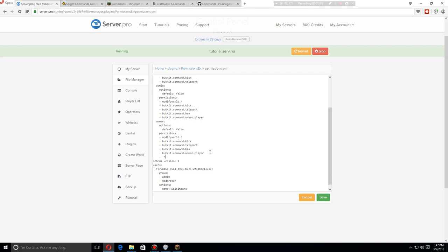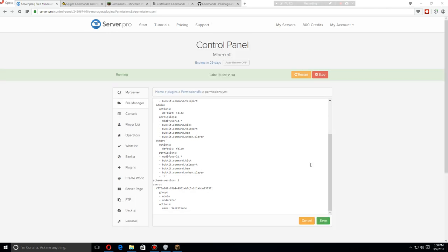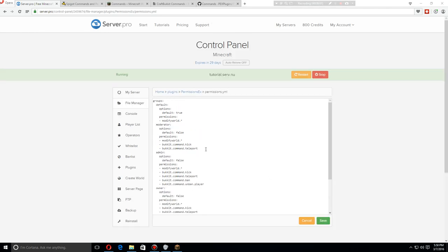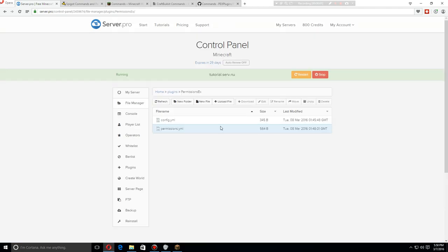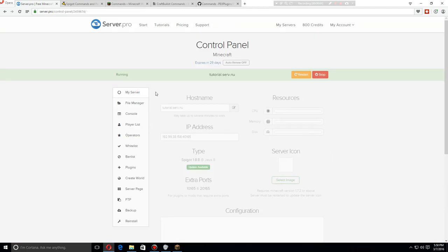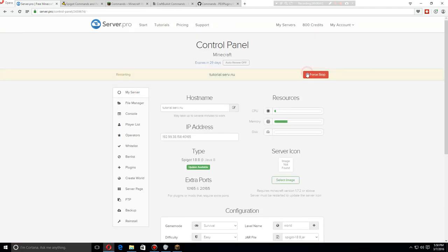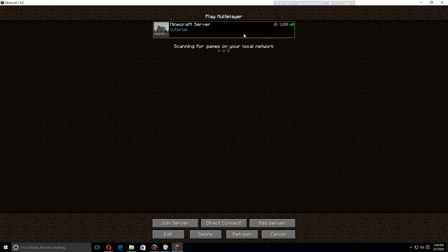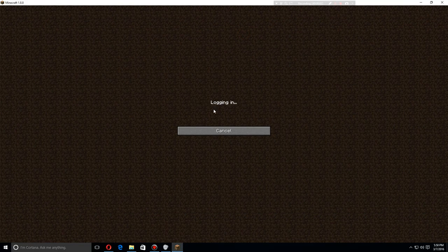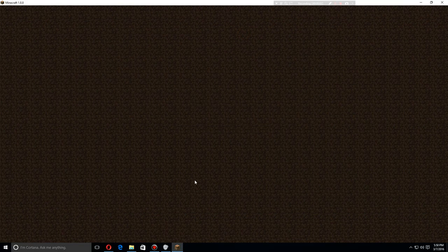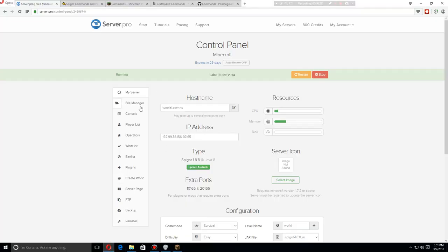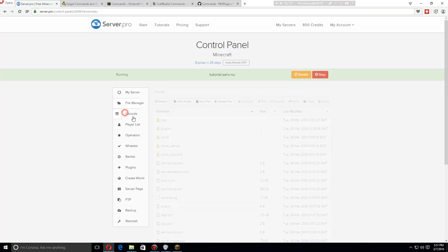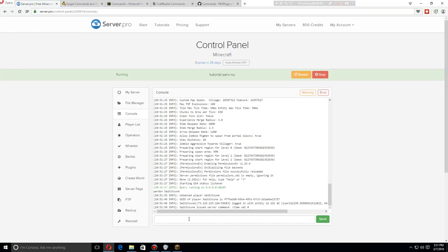Of course, after changing any of these groups, you'll want to save, go back to my server and restart. Once again, as soon as the server's restarted again, we're going to join and this time we are going to add myself to the owner group.